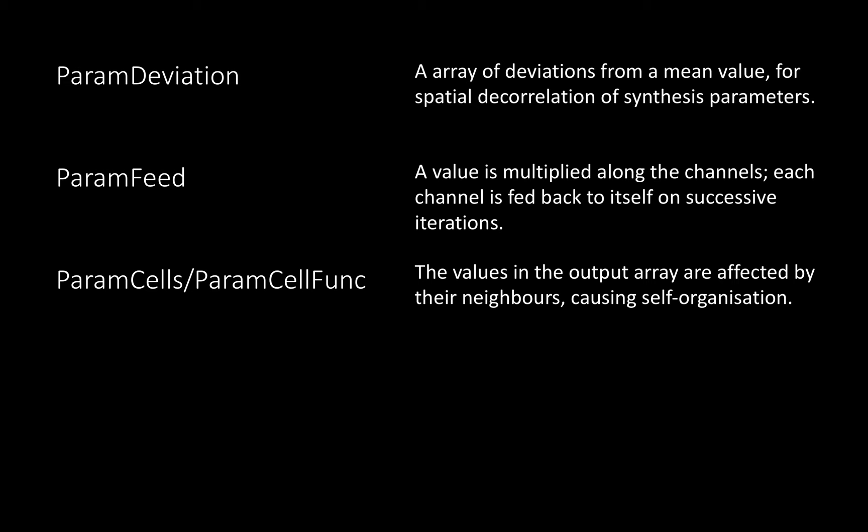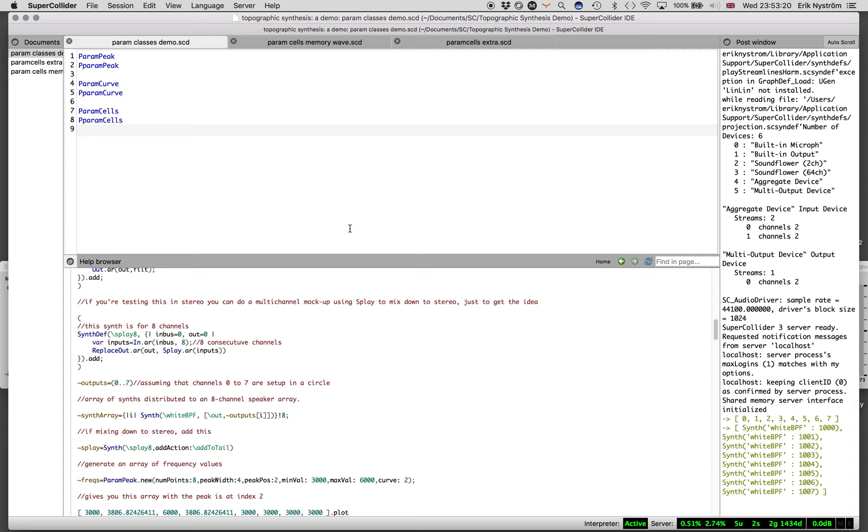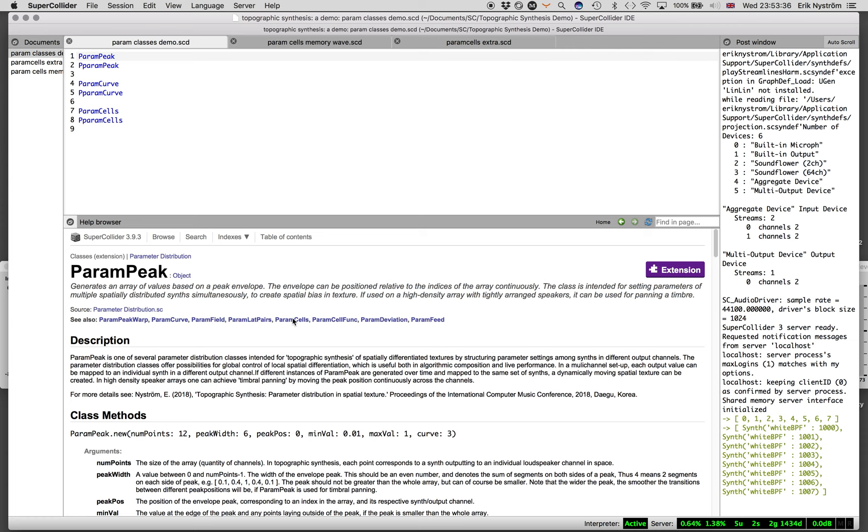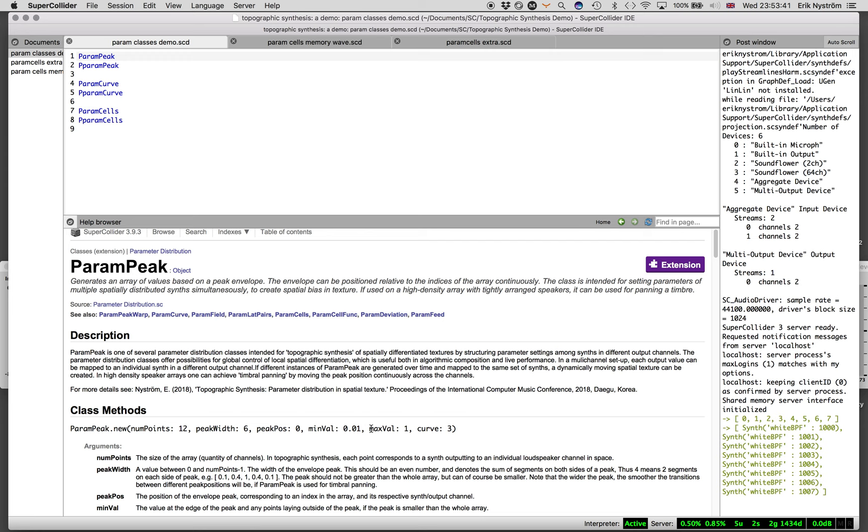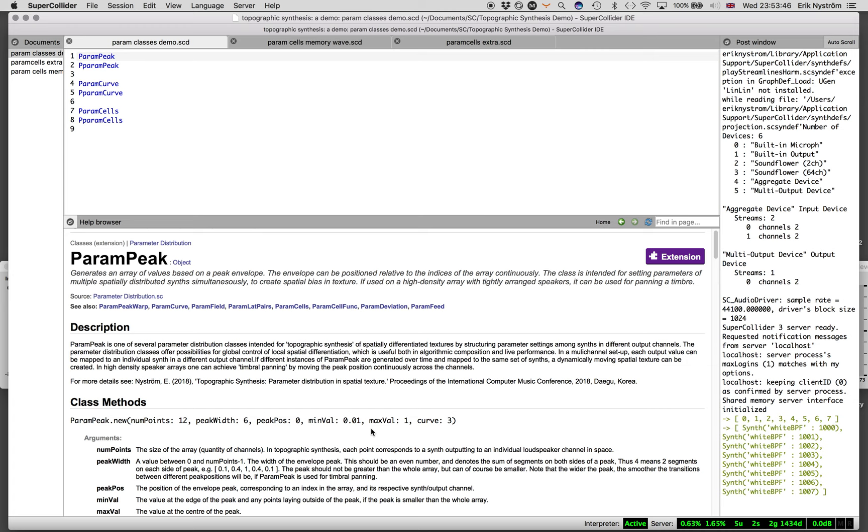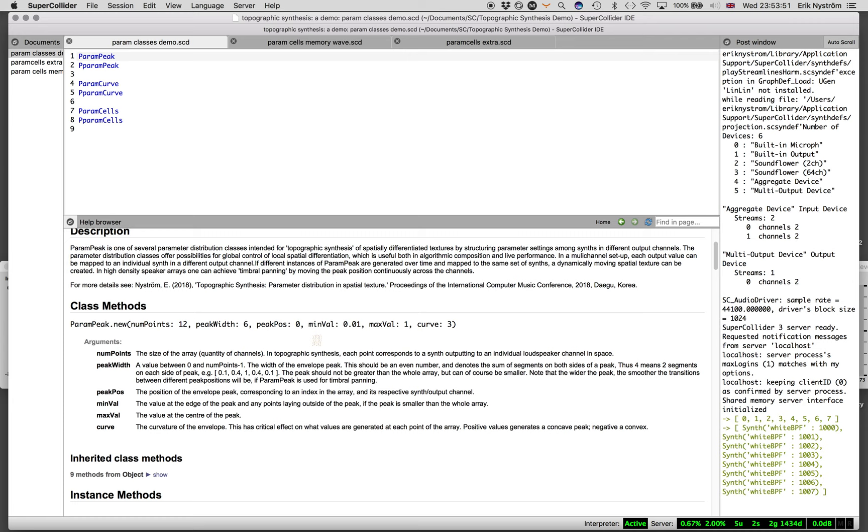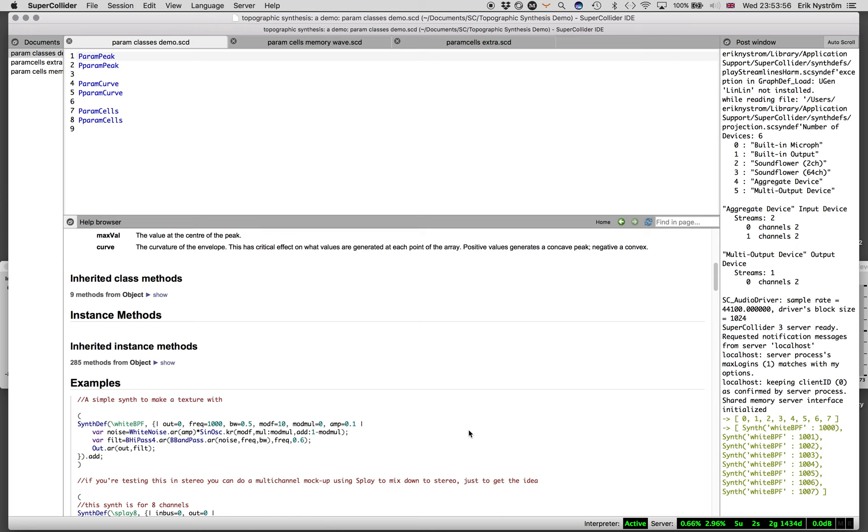I'm just going to go into the demonstration in SuperCollider. I'm going to start by having a quick look at Param Peak. If we bring up the help file for that, there are some examples here. I'm going to stick more or less with the help files so if you get these tools, you'll be able to go back to what I've showed you.